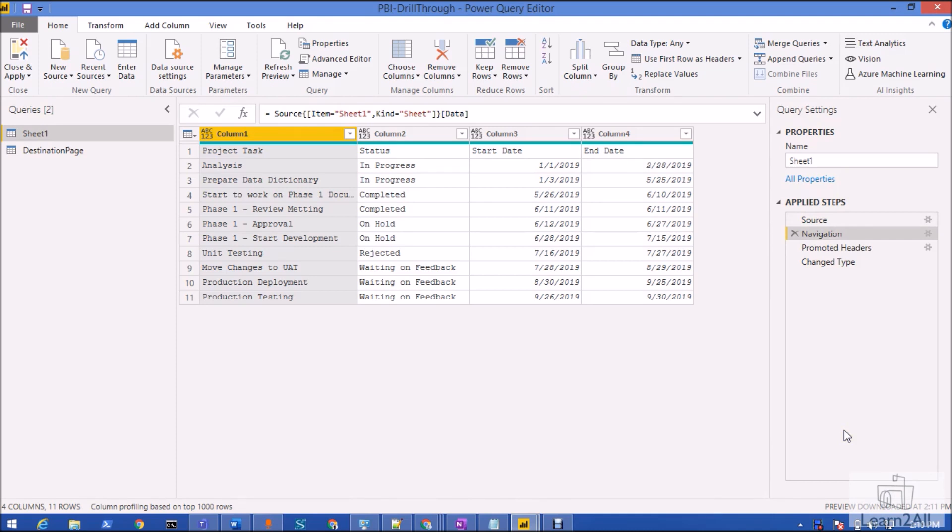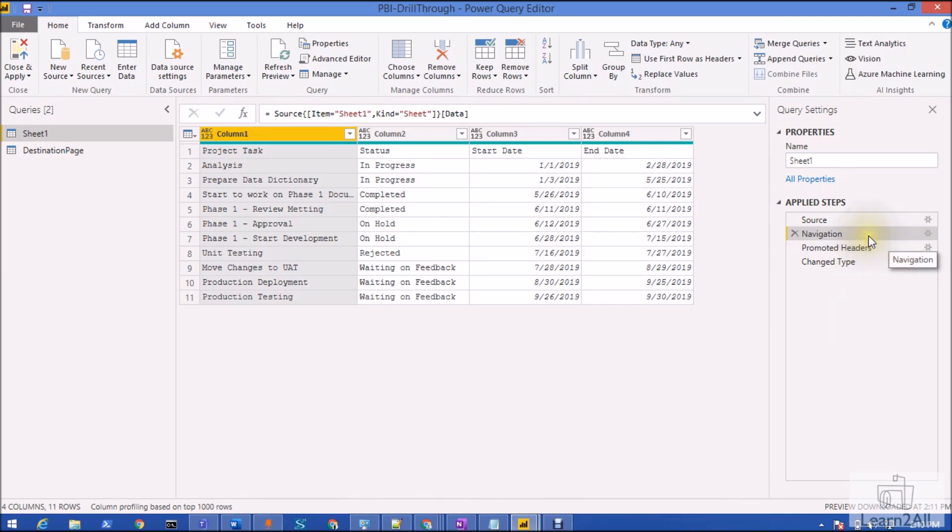While we are developing its logic, we know what every step is for, but after a few days we forget which step is used for which purpose. For that, we have a very good feature where we can add our description or comment for each applied step.